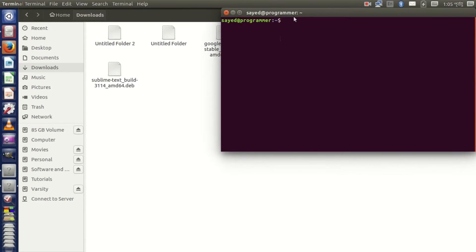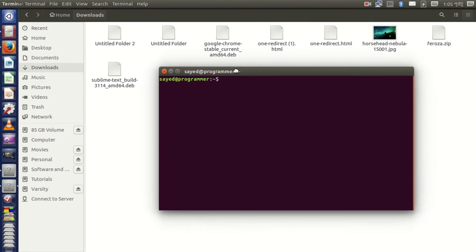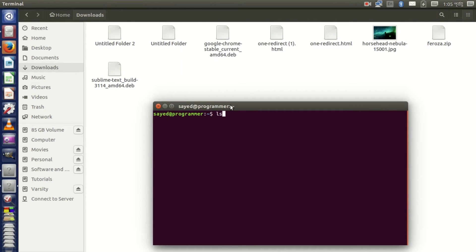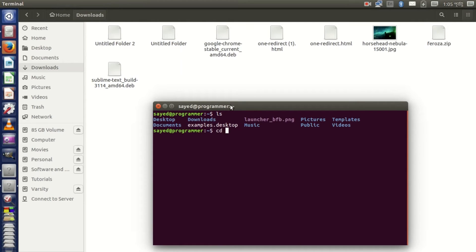Then open terminal and type ls and go to download folder. Type cd space downloads forward slash.